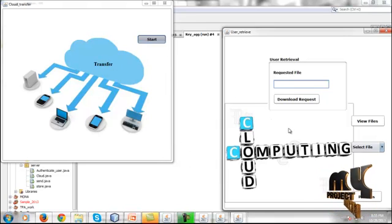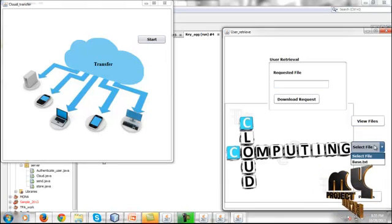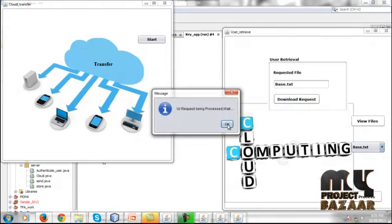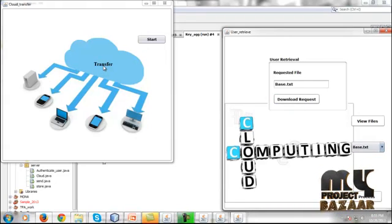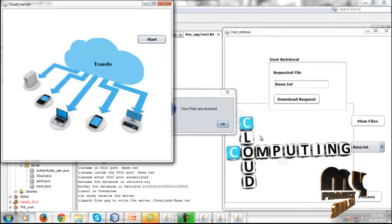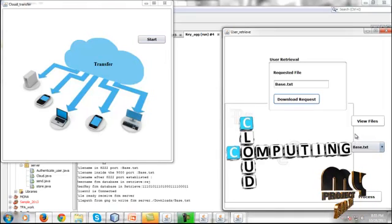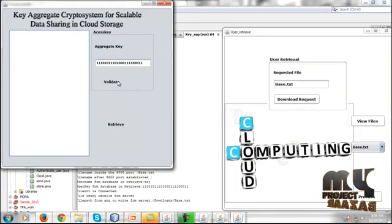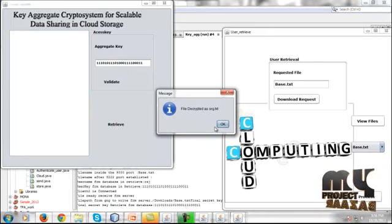Click Start on the server, then on the user side click View Files — the user's respective data will be listed. The user submits a download request. The server authenticates the data and once the download lock is validated, the data is sent. Since it is private data, the aggregate key must be authentically validated.